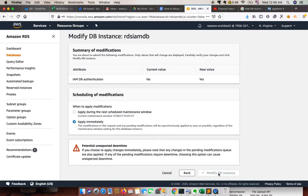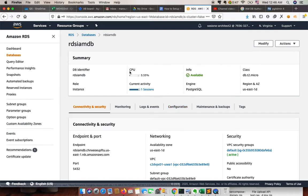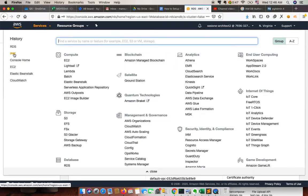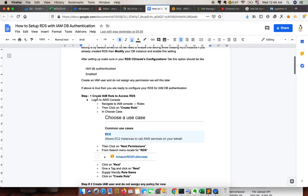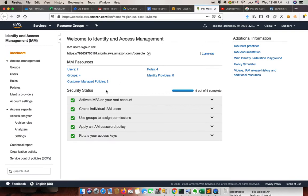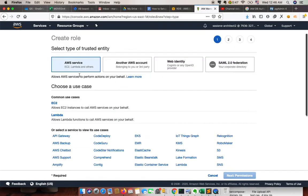Once we apply immediately, it will enable the IAM authentication plugin. Meanwhile, we need to create some roles. The next step is to create an IAM role — we need to create an IAM role for access. Click on Create Role and choose EC2 instances.